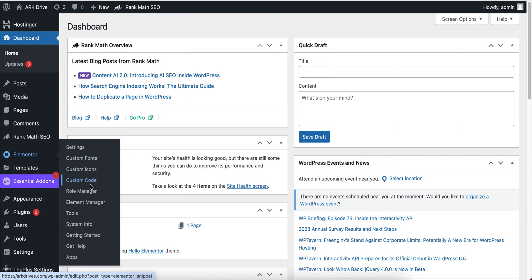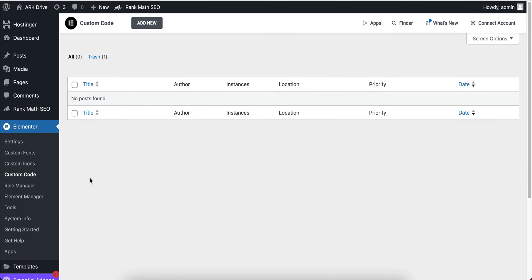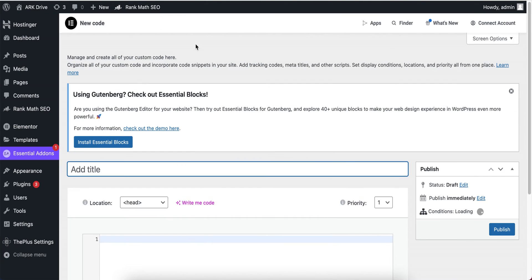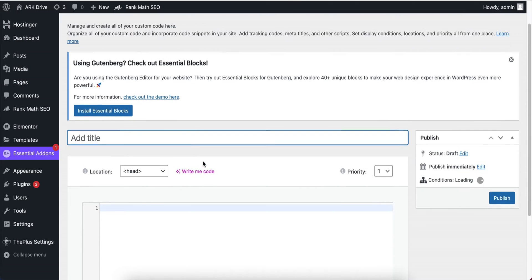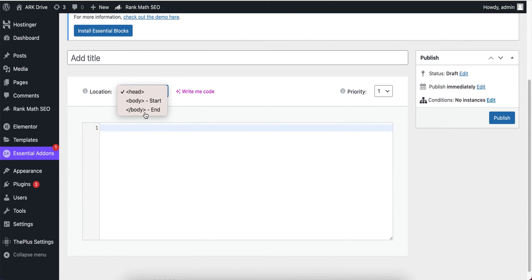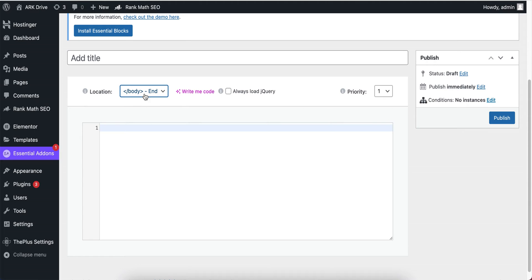Let's go back to the Elementor board. Now I'm hovering on Elementor and you will see the Custom Code option. I'm going to click on Custom Code and then click on Add New.